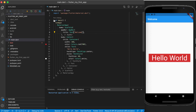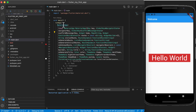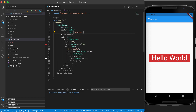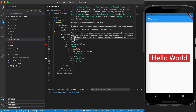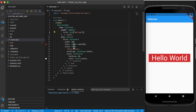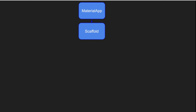Now before we move on, you'll see that we started with the MaterialApp widget. As part of the MaterialApp there's a scaffold. As part of the scaffold there's an app bar as well as a center widget. As part of the center widget there's a container. As part of the container there's a text widget. As part of the app bar there's also a text widget. So we start seeing something that we call a widget tree.